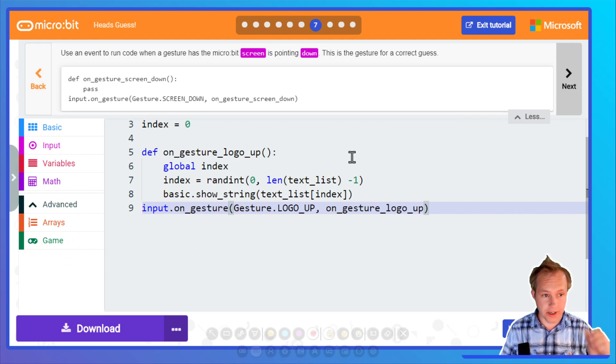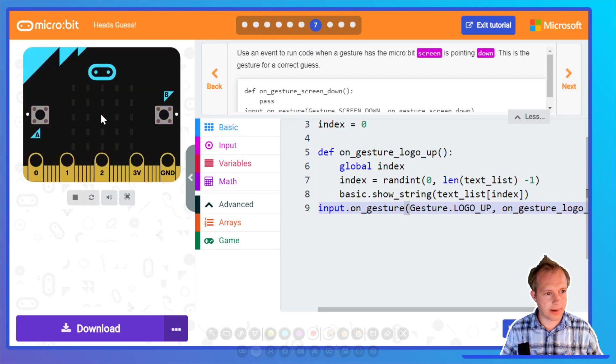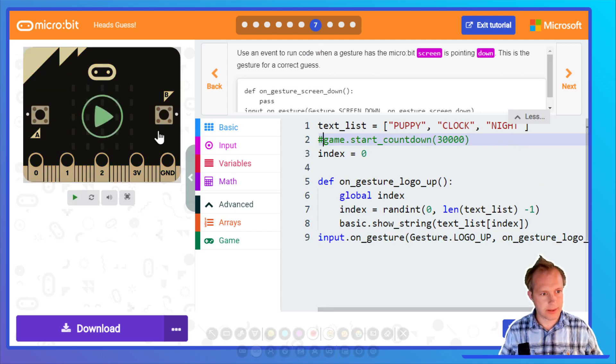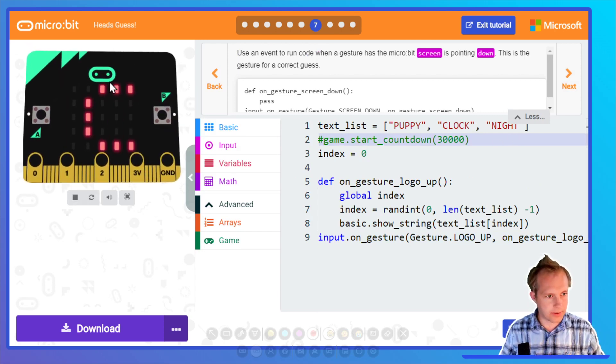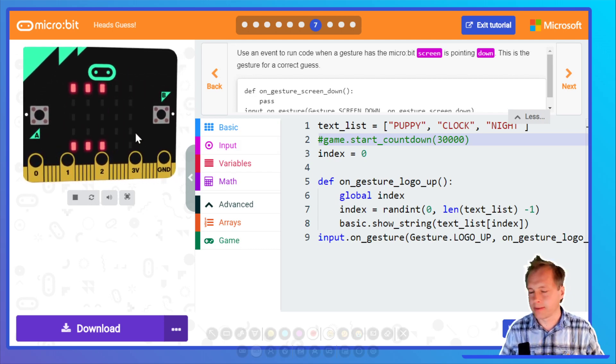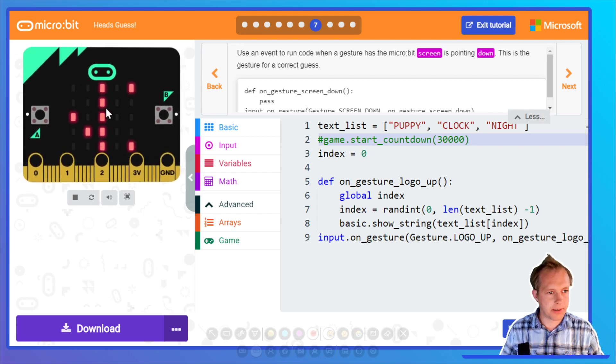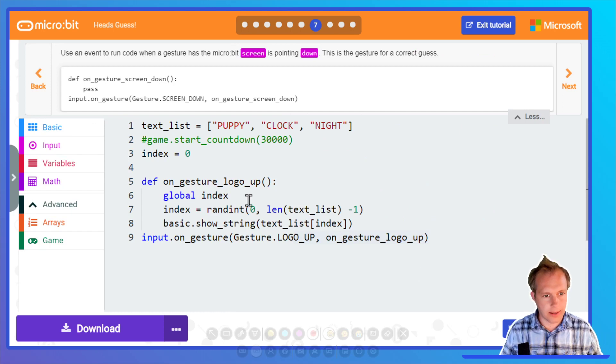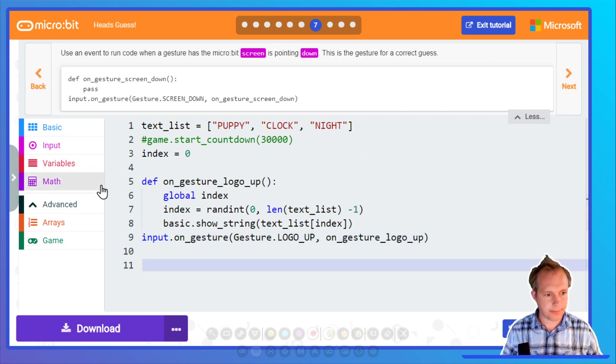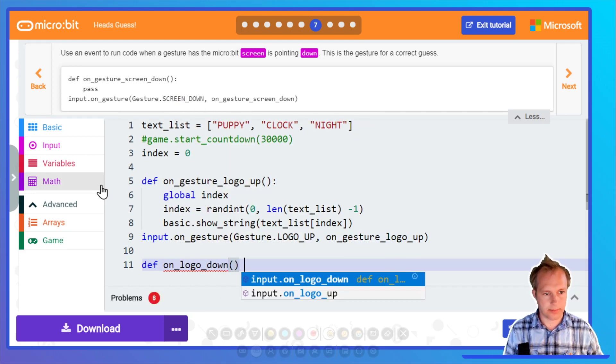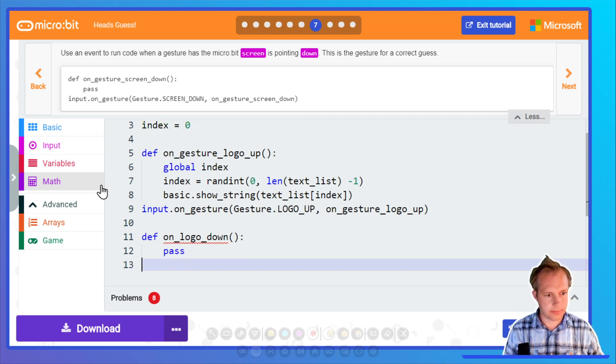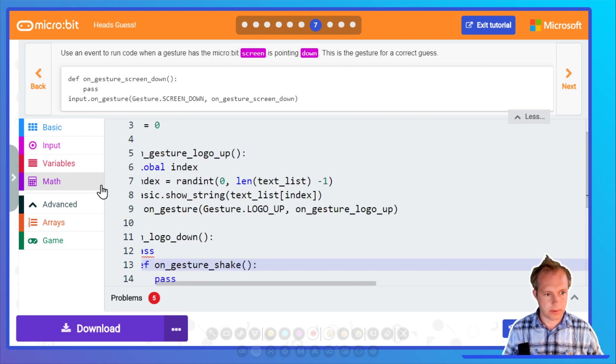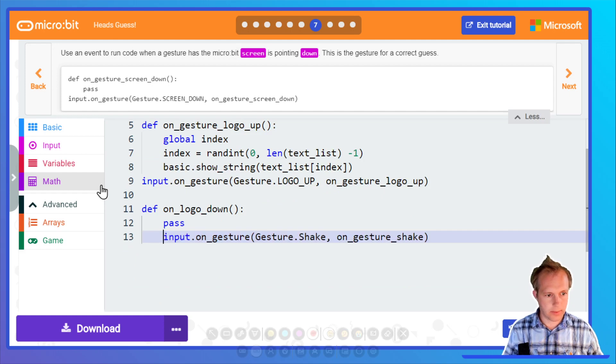Use an event to run the code to gesture when a gesture as a micro:bit pointing down. Before that I think you can test. I'm gonna remove the countdown for now. If I squeeze the micro:bit, you'll see that it's picked a word and it's doing it. That's working.